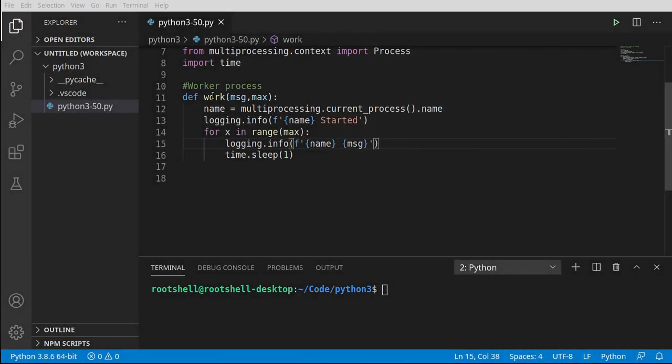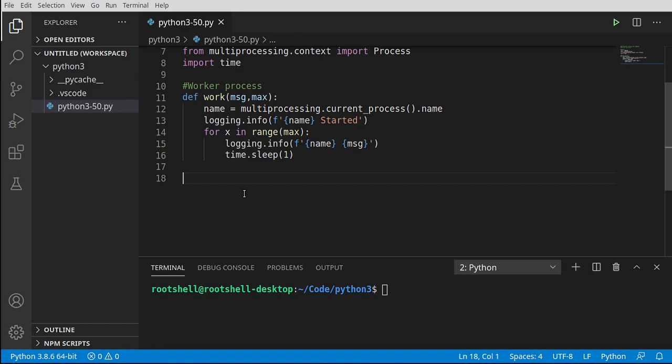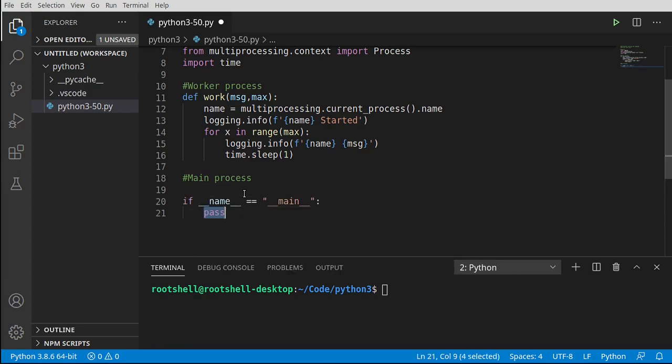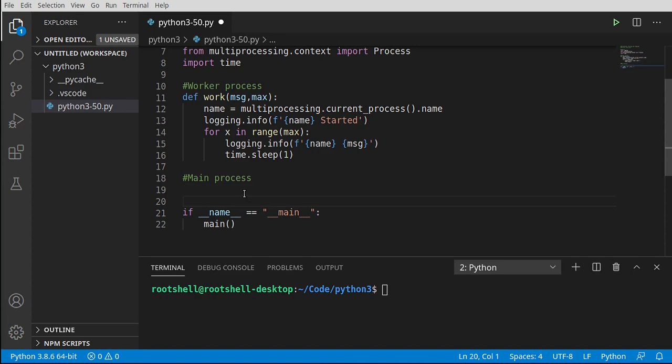Now that we've defined the function that our worker process is going to use, let's work with our main process. Notice I called this the main process, not the main function, even though it's identical. The main function runs in the main process. Let's say main and call the main function, which we have yet to build.